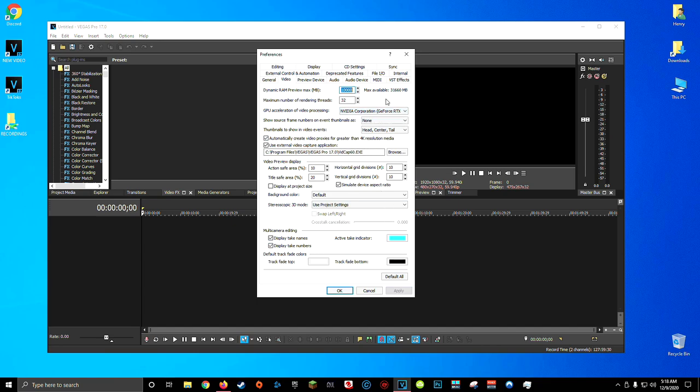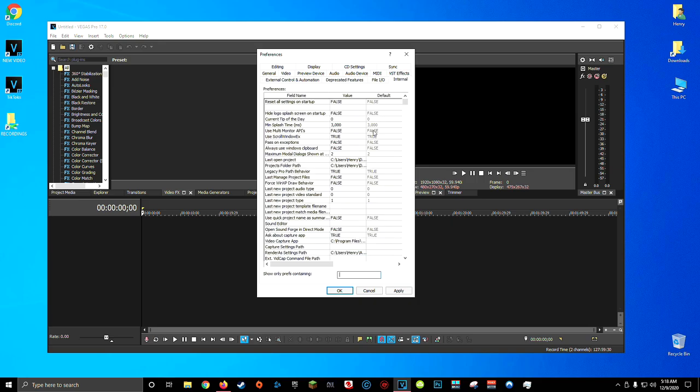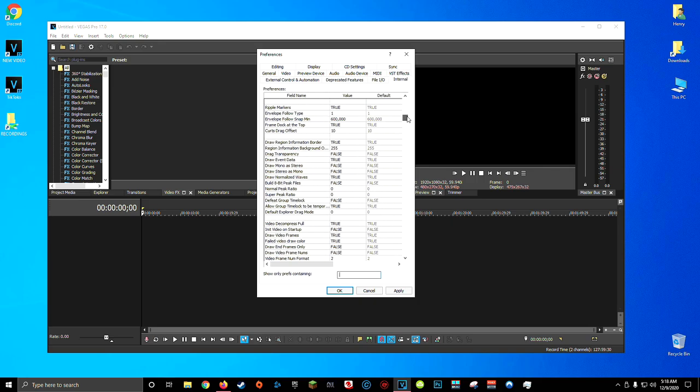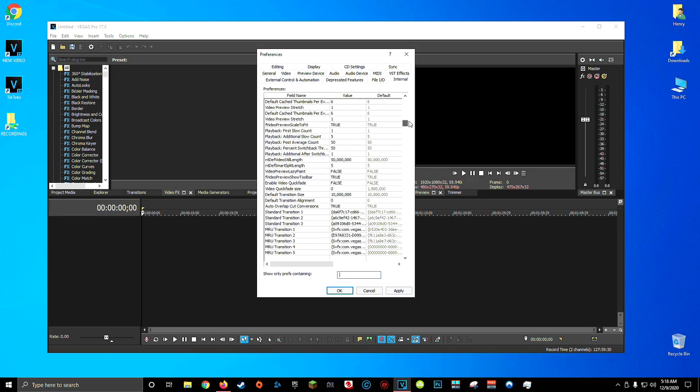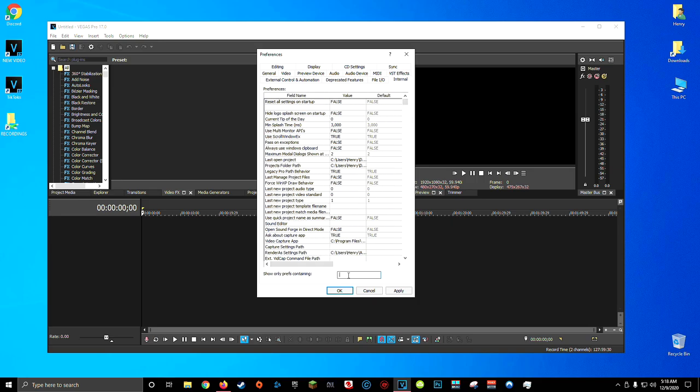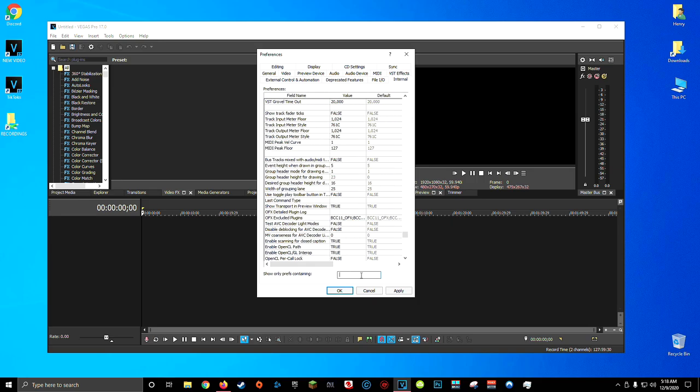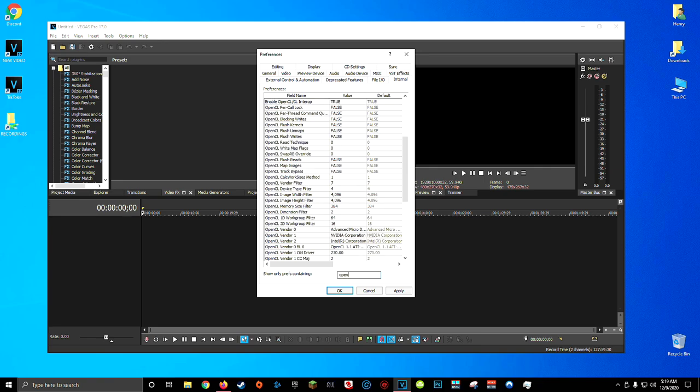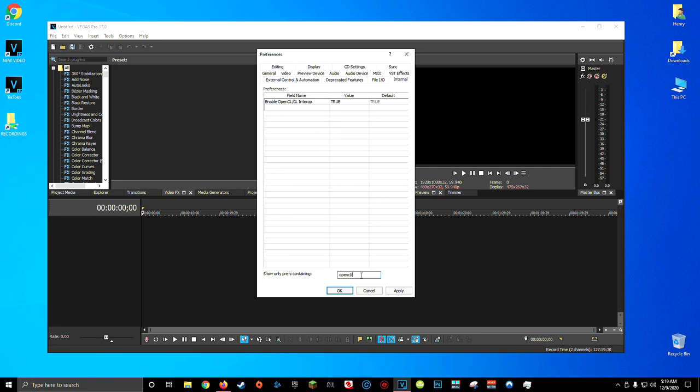Now for our final two tips, we're going to come over here to the internal tab. As you can see, there's a long list of preferences we can change here. So we're going to have to search for the ones we want. The first thing you're going to type in is OpenCL forward slash, and this should leave you with only one item in this list.